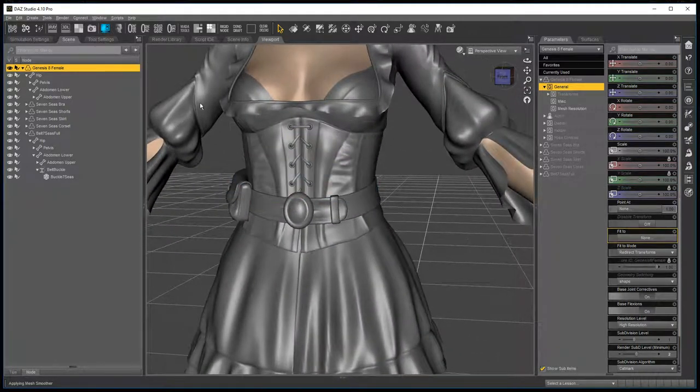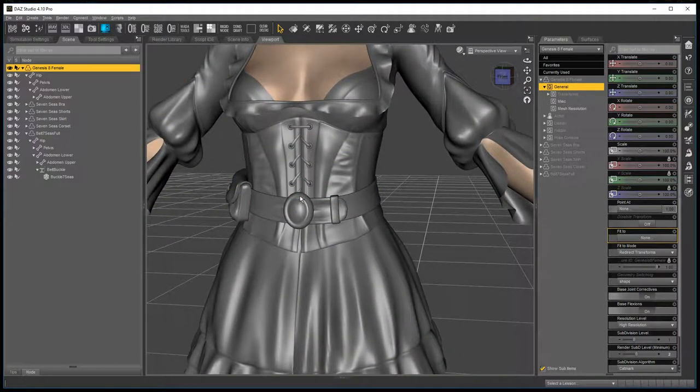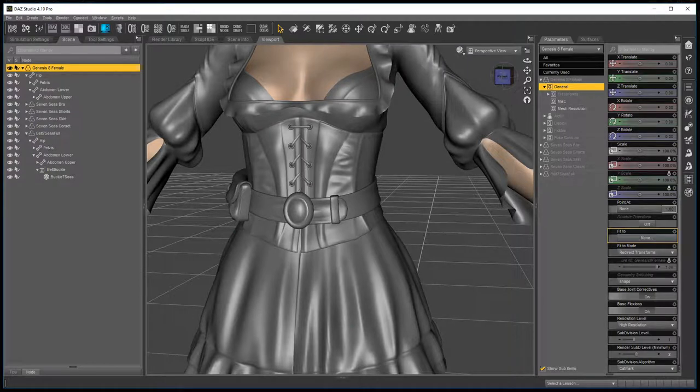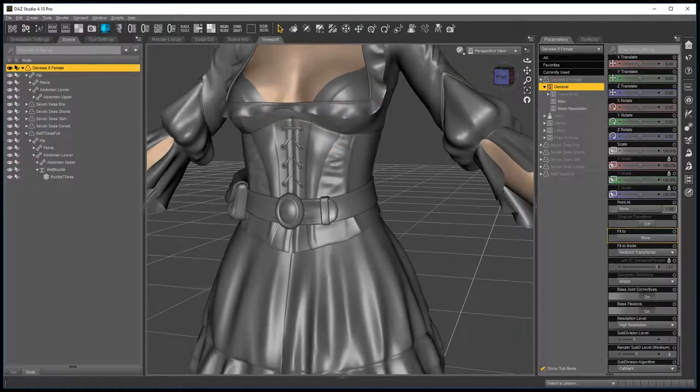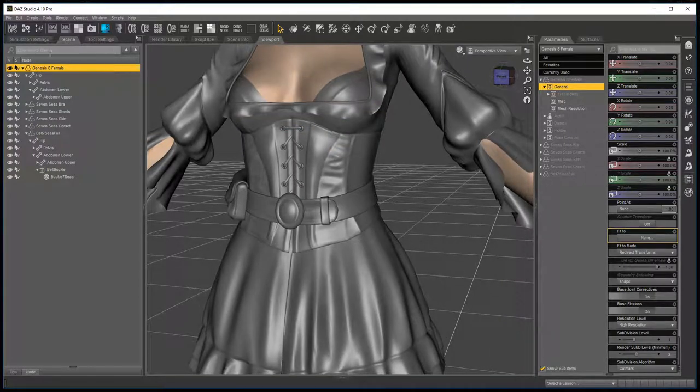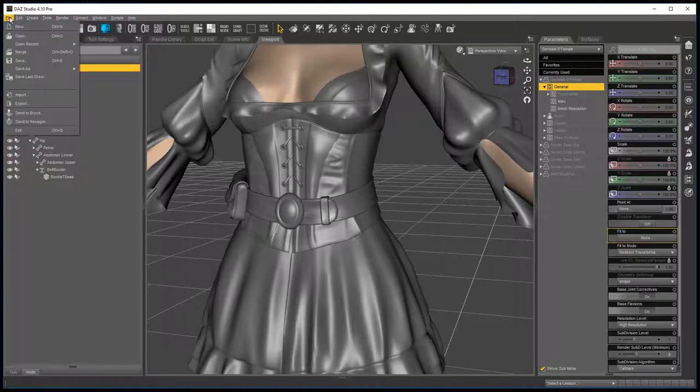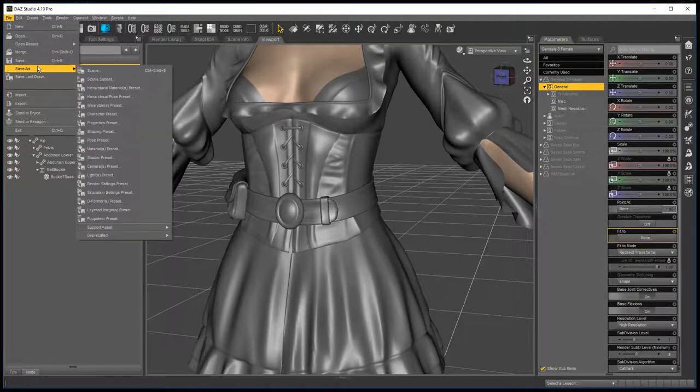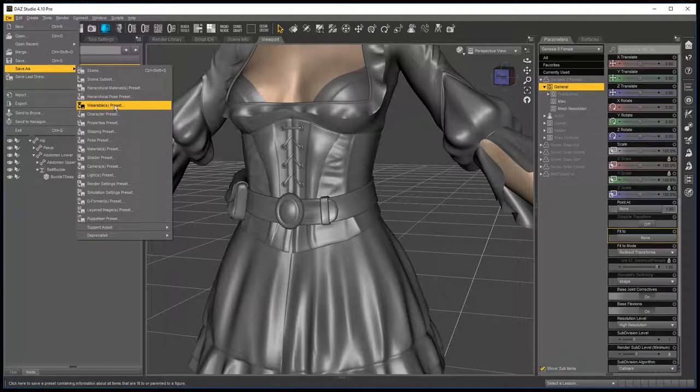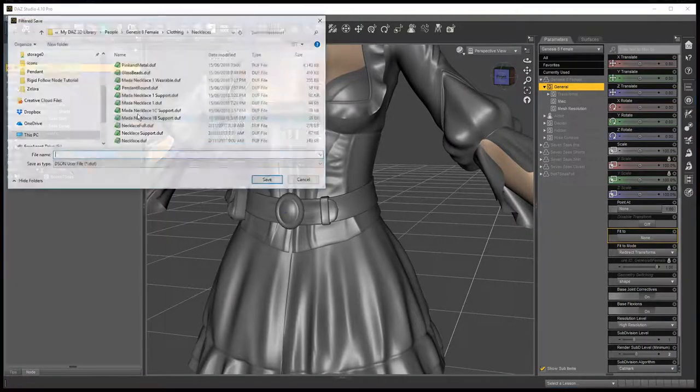Now as the last step, you have to save it as a wearable preset. You go to, make sure you have Genesis selected, your figure selected, file save as a wearable preset.